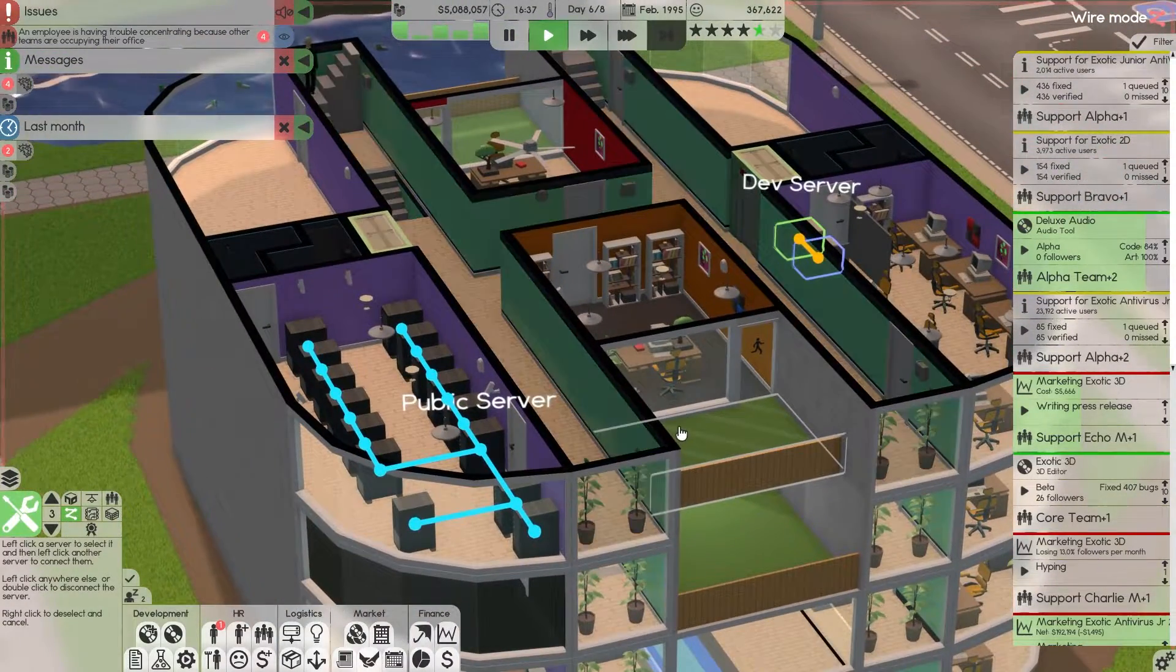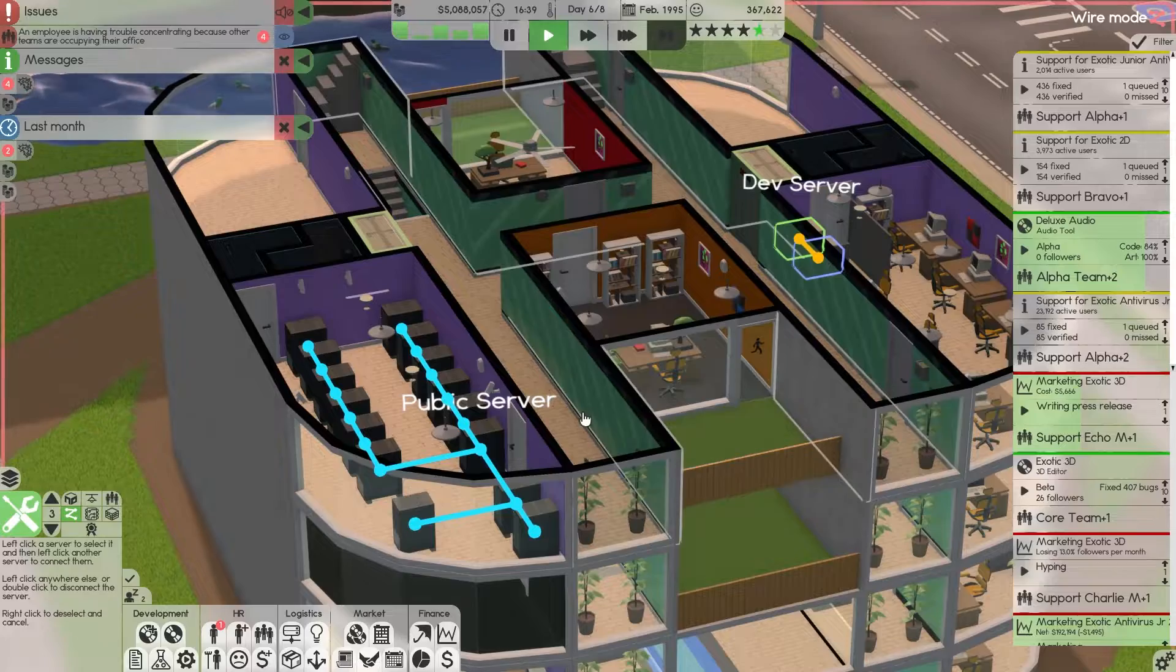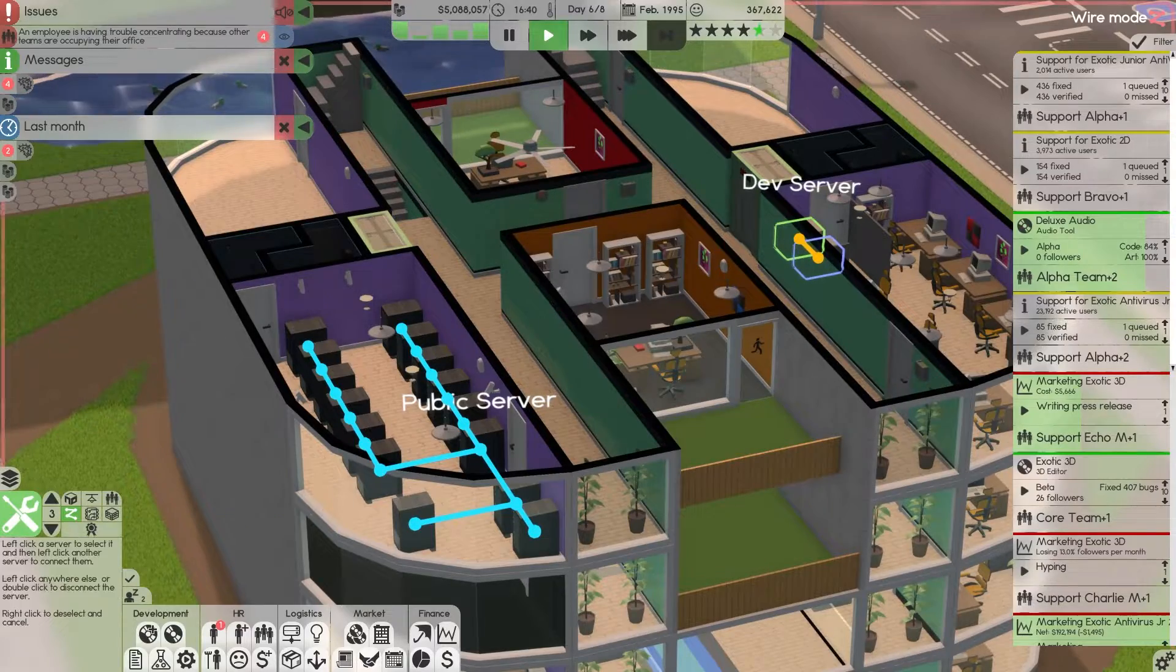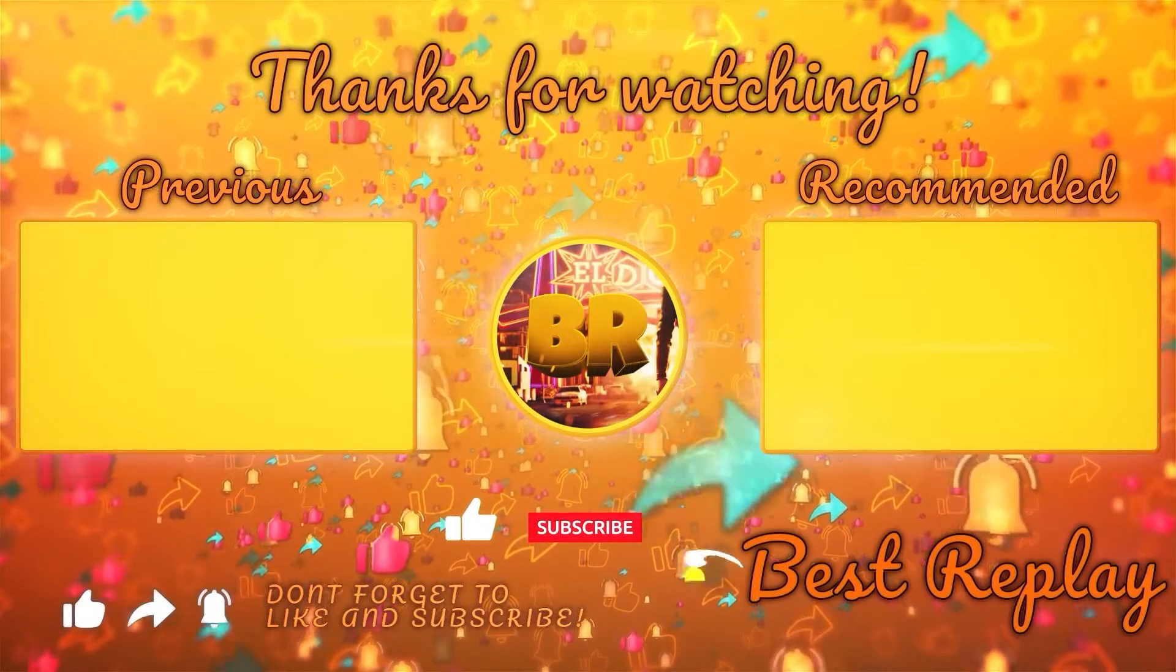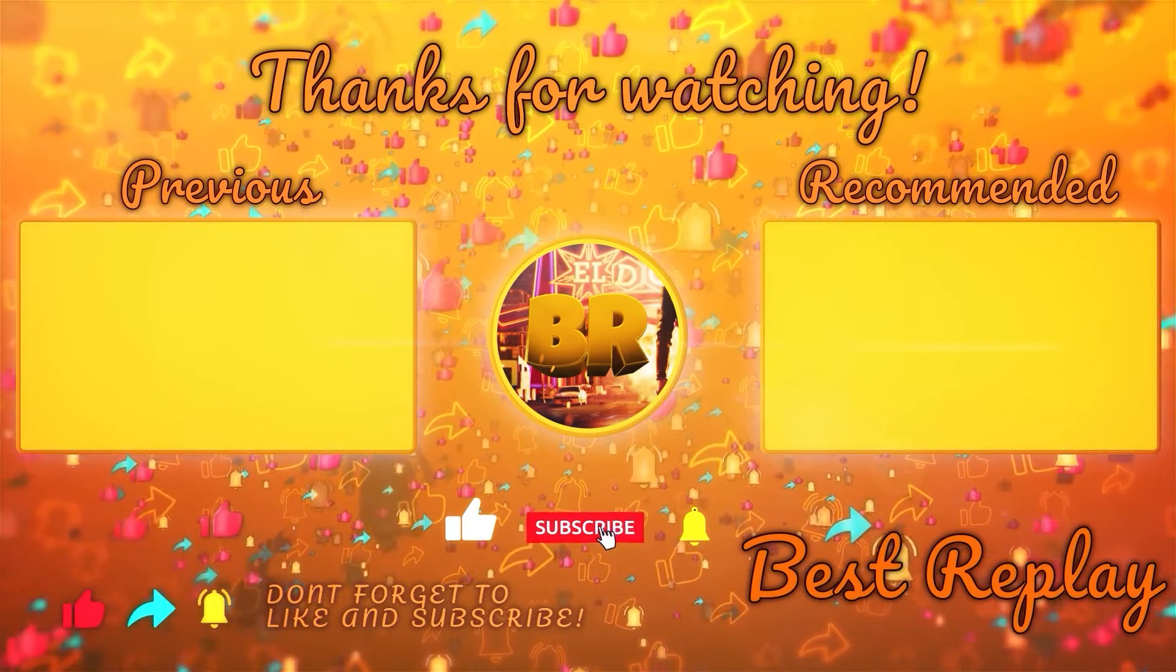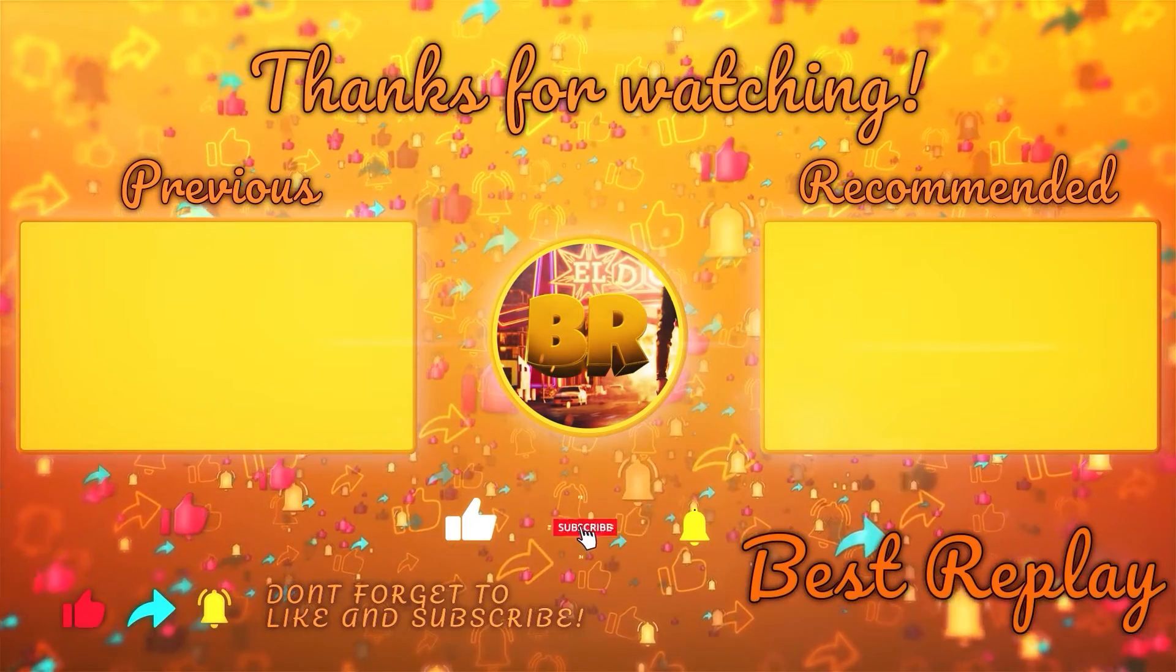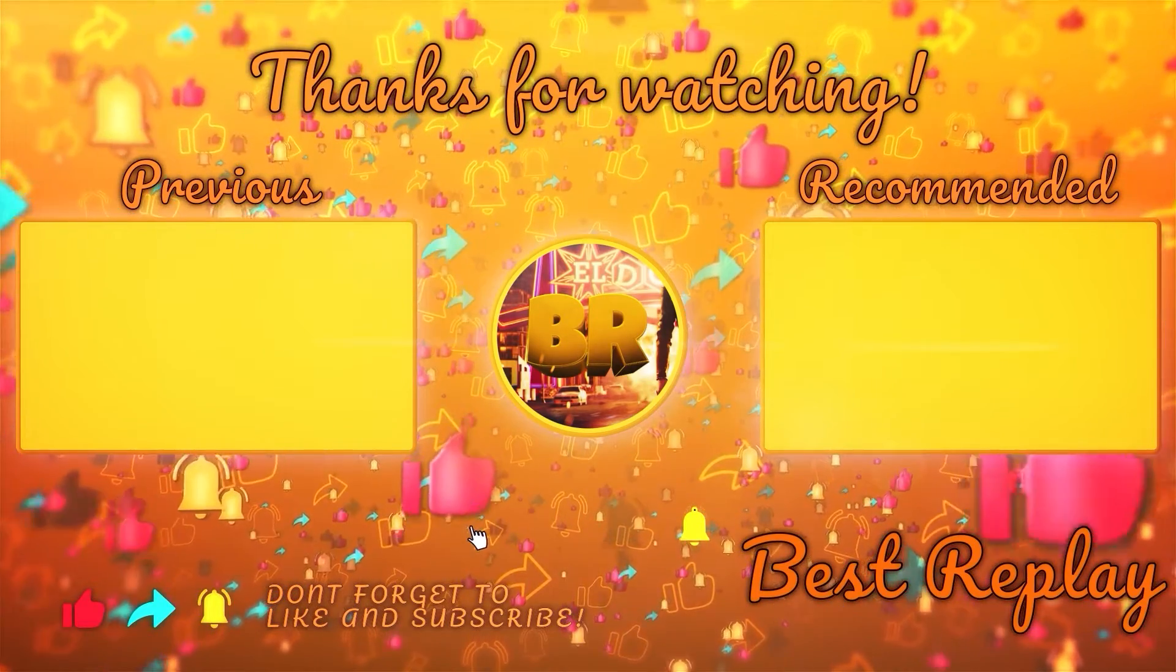Without further ado, you guys have a great day and I'll see you guys back here next time. Hey everyone, thank you for watching. If you like my videos, do not forget to like, subscribe, and turn on your notifications for updates on new videos.